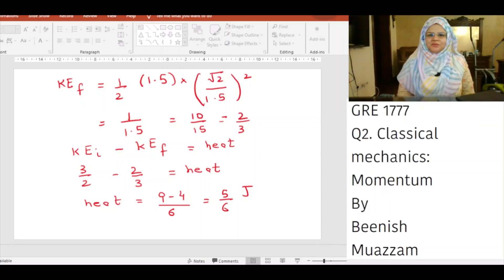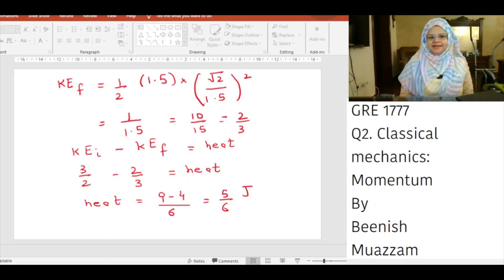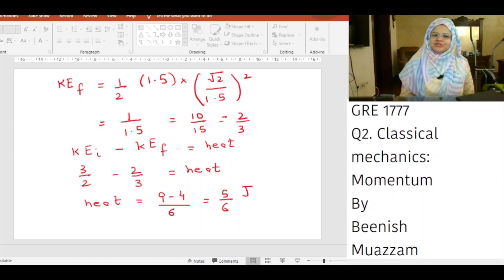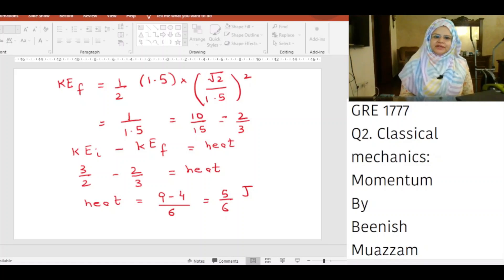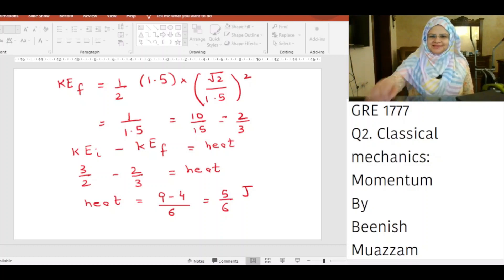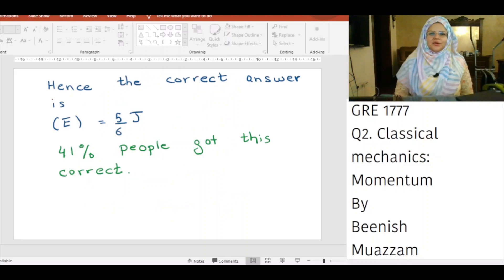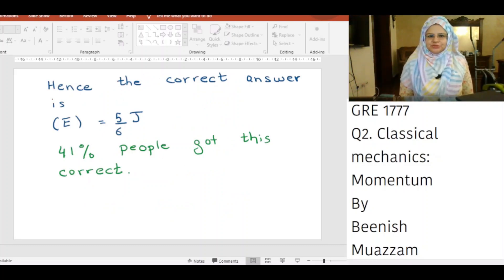The heat generated by the inelastic collision equals initial kinetic energy minus final kinetic energy: 3/2 − 2/3 = 5/6 joules. Hence, the correct answer is E: 5/6 joules.